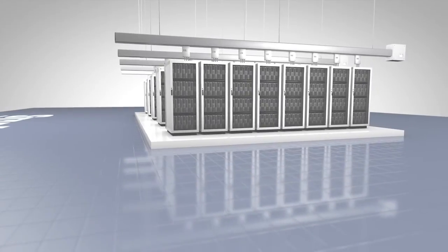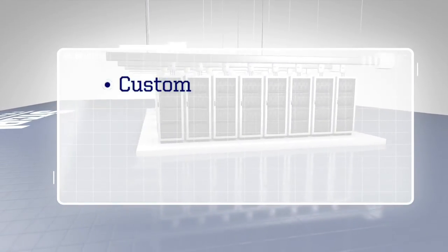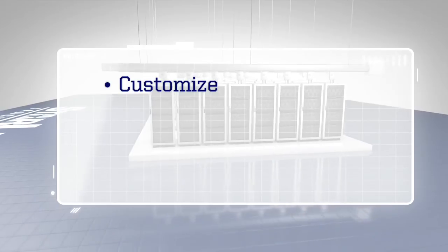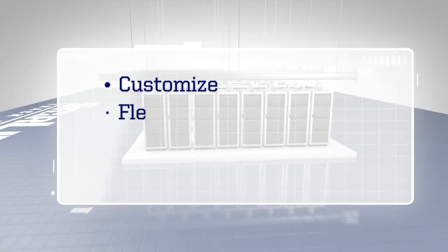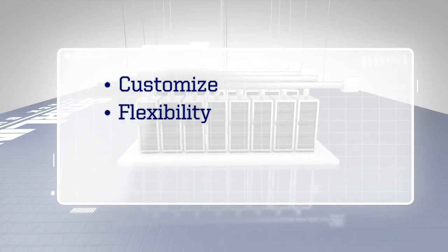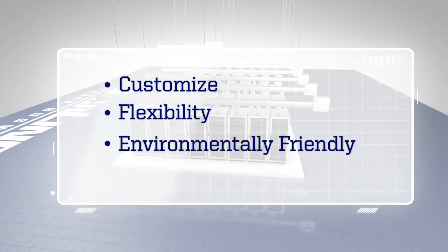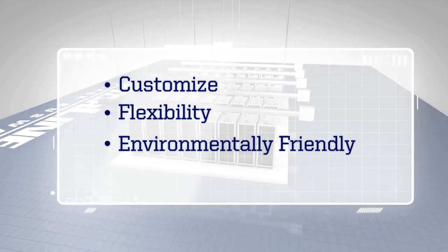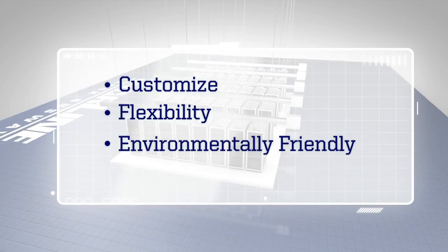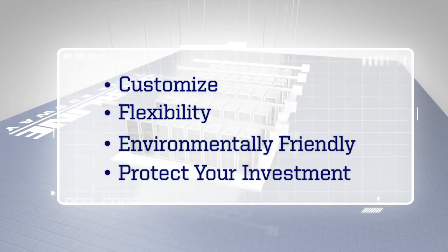Starline Track Busway gives you the ability to customize the busway to your needs, flexibility for the future, an environmentally friendly option, and more choices to protect your investment.